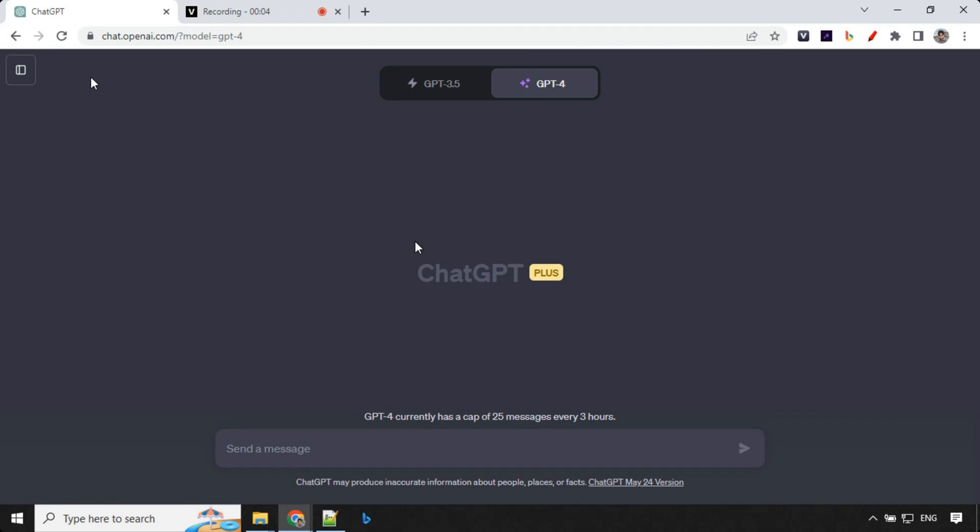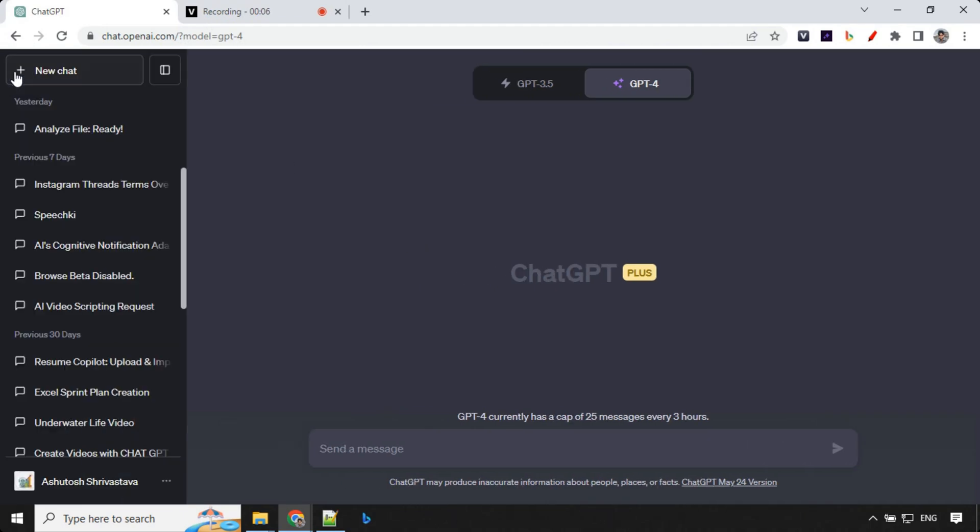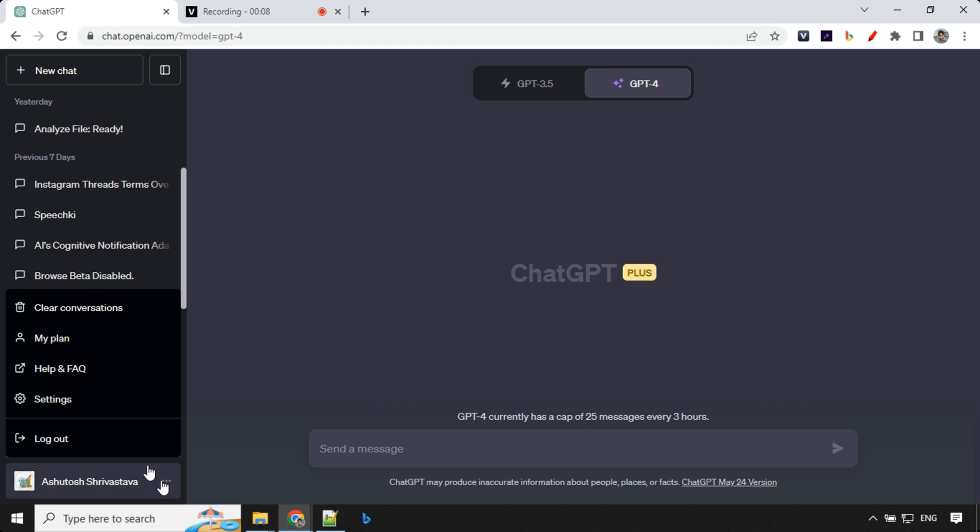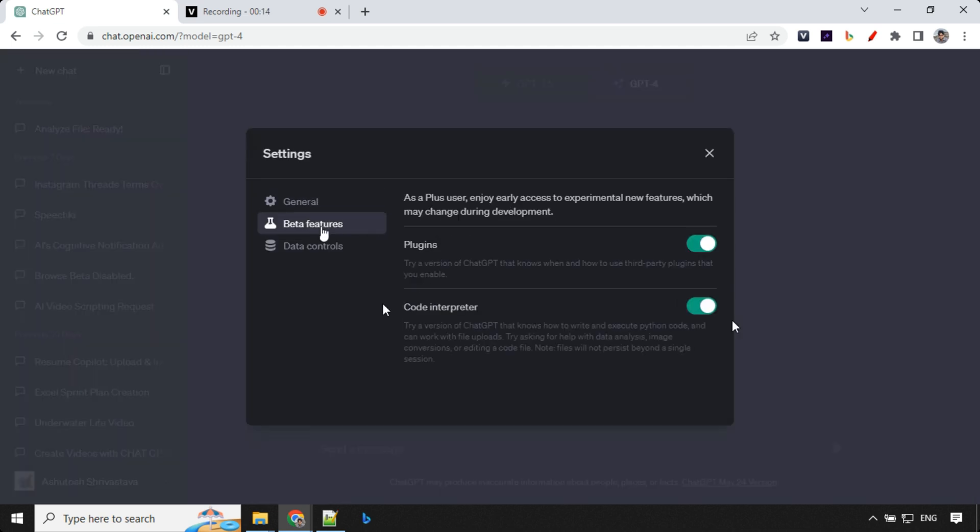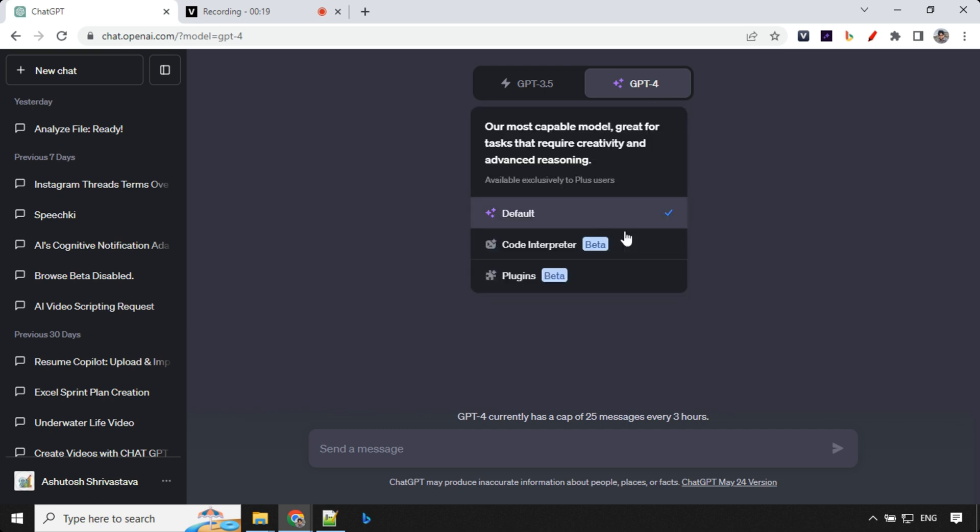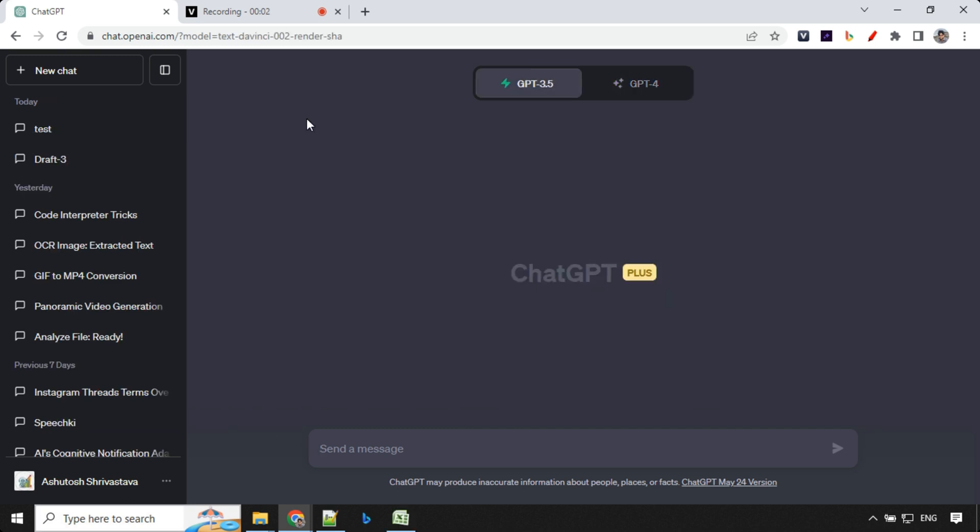So the first step is to enable the Code Interpreter. To do so, you have to go to sidebar, go to your settings section. Under beta feature, you'll find this toggle bar, enable it. If it is not enabled, then you'll be able to see this over here. So once this is enabled, let's go ahead and see our first use case.